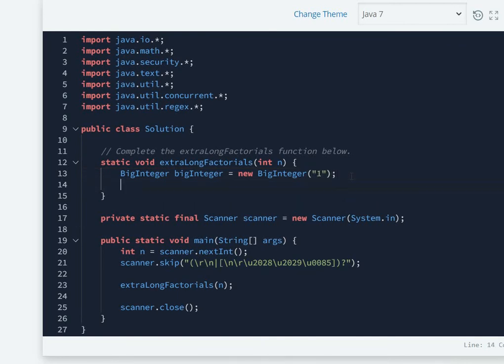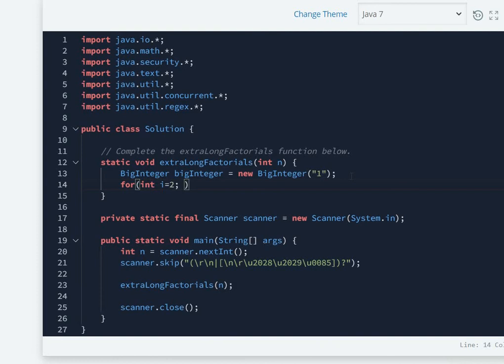Now the same old loop method: for int i equals one or two you can take directly because there's no point multiplying the number with one, then i should be less than or equal to n, and then i should increment by one.